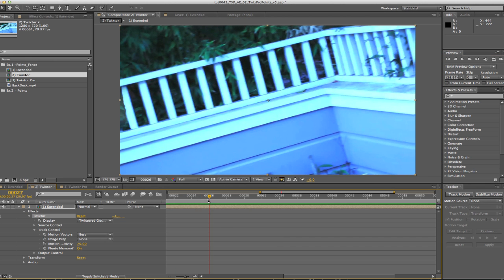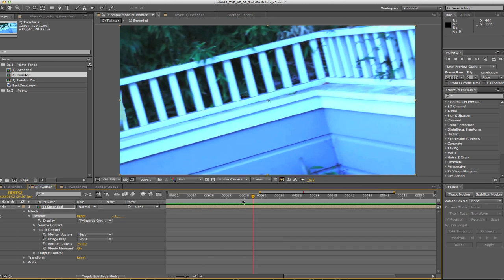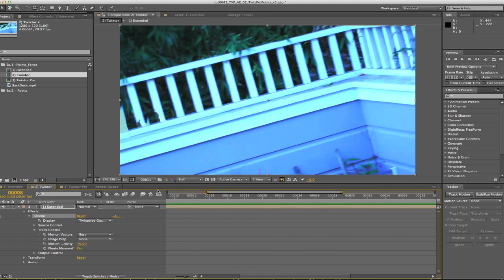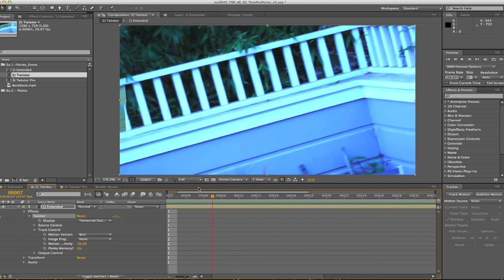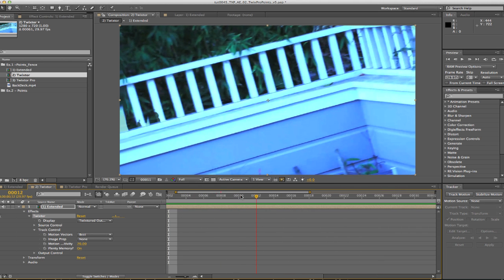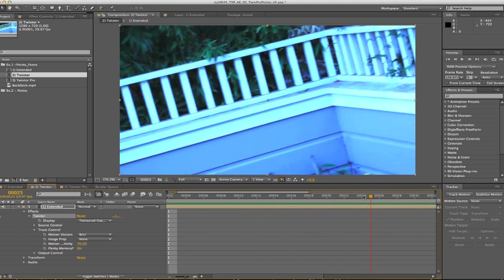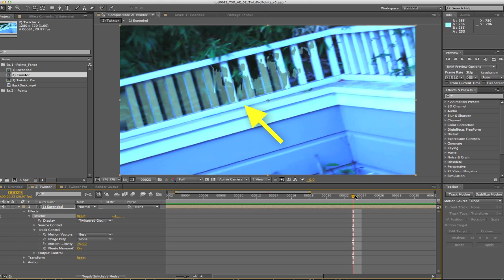In this first example, let's look at this shot we've retimed to 20% without using points. You can see the ghosting and warping that occurs.